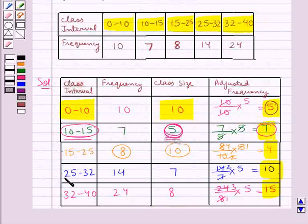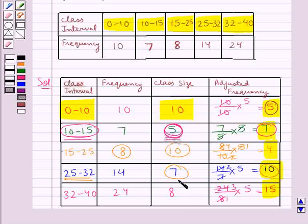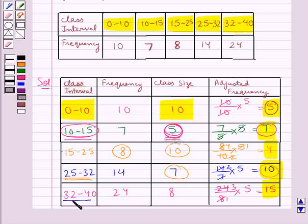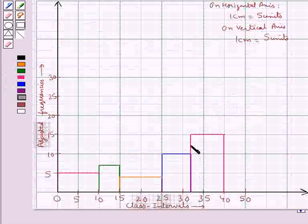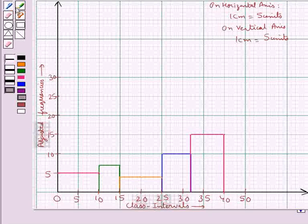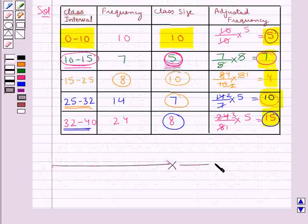Next is the 25 to 32 class interval with class size 7 and adjusted frequency 10, so we make a rectangle of width 7 units and length 10 units. Then we have the class interval 32 to 40 with class size 8 and adjusted frequency 15, giving a rectangle of width 8 and length 15. This is the histogram which represents the data given to us. Hope you have understood the solution for this question.